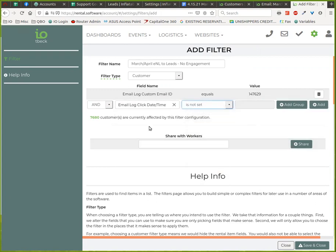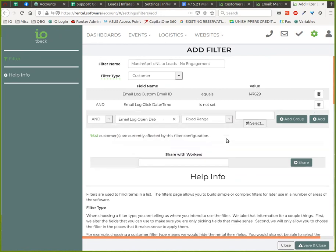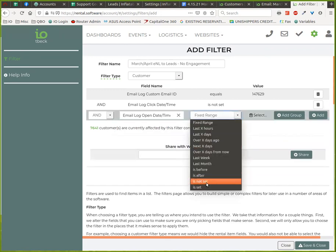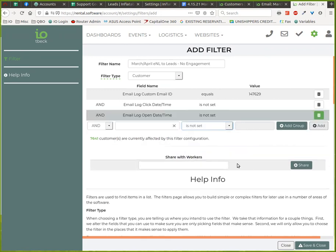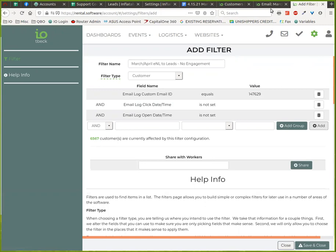So we want to say they didn't click on anything, and we want to say they did not open the email either. So you can see that number is kind of filtering down here and you can see your total number of customers here that we're sending to.